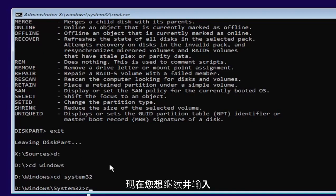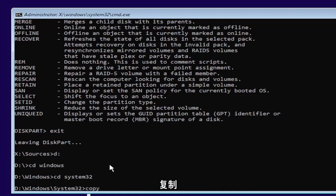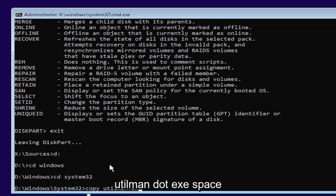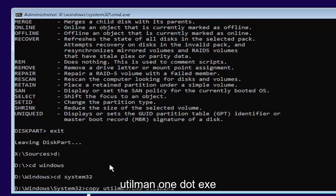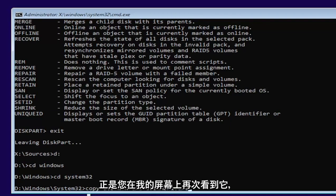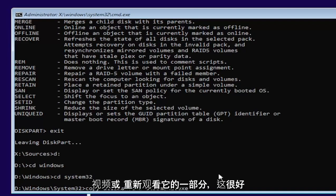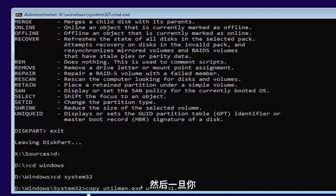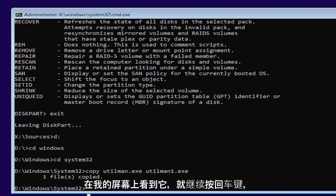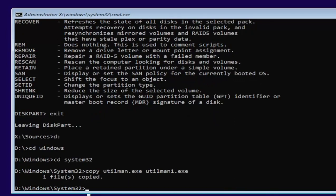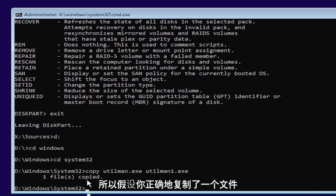Now you want to type in copy, space, U-T-I-L-M-A-N dot E-X-E, space, U-T-I-L-M-A-N one dot E-X-E. Exactly as you see it on my screen here. If you need to pause the video or rewatch part of it, that's fine. And then once you have it, as you see it on my screen, go ahead and hit enter.